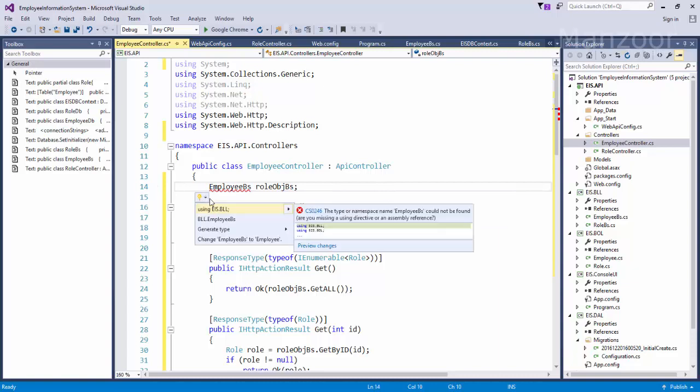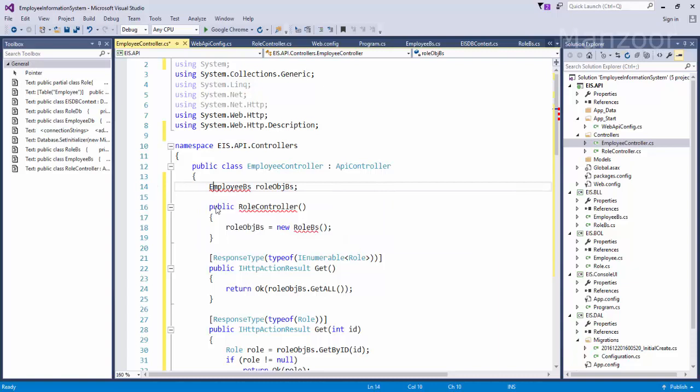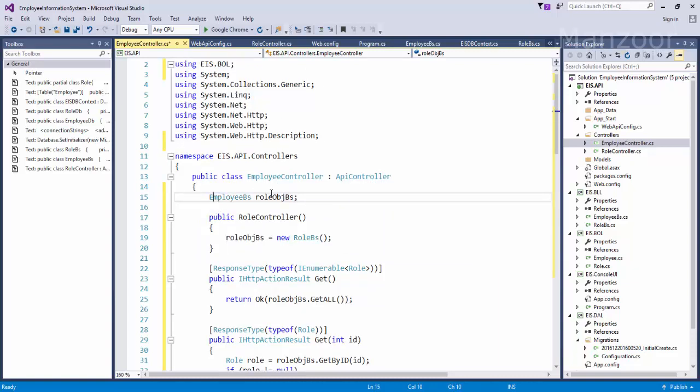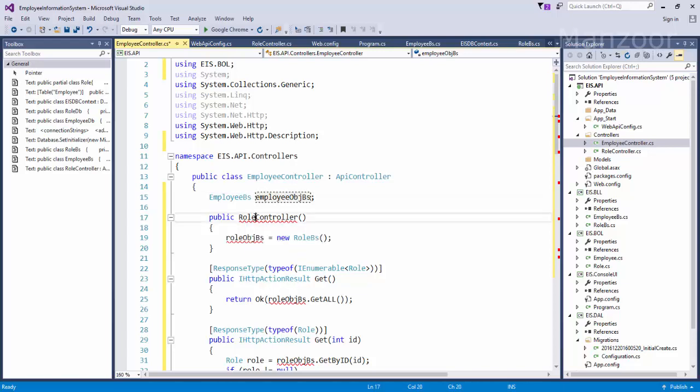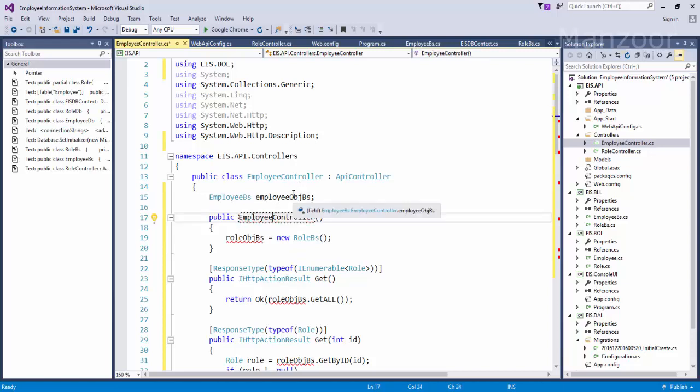Now response type, first of all I want to make it with System.Web.Http description. Then role, anyway I need EIS.BOL. Instead of role BS I need employee BS, and employee BS is again present in business logic layer.